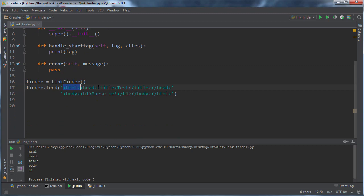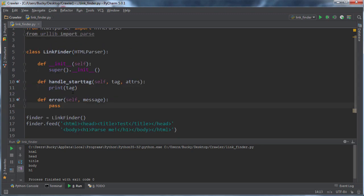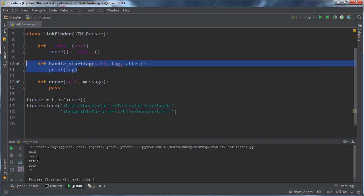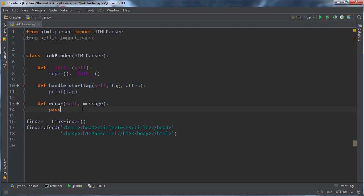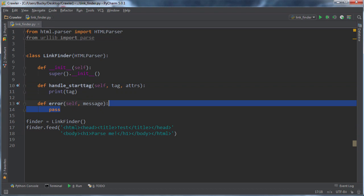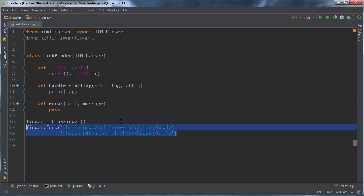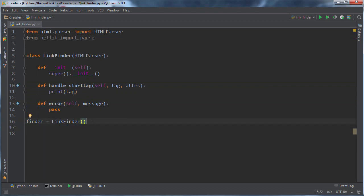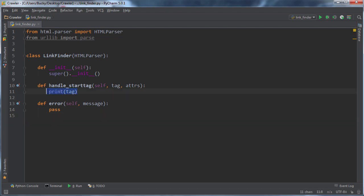So you see that any time it comes across a start tag, HTML, head, title, body, h1. All I did is I had it print out that tag. So HTML, head, title, body, h1. So that's pretty useless for our example because we're looking for links. We really don't care about HTML, header, title. So how do we say, hey, that function is the one we're looking for, but we just care about those links? Well, what we can do is this.